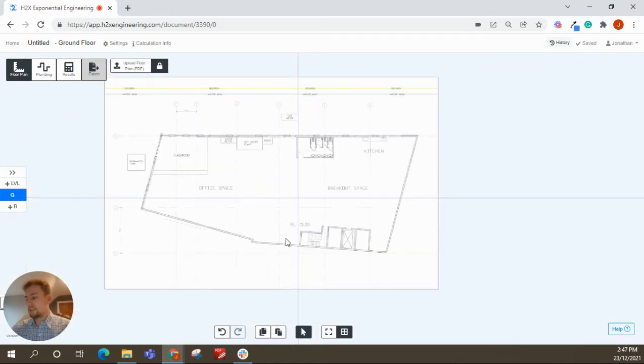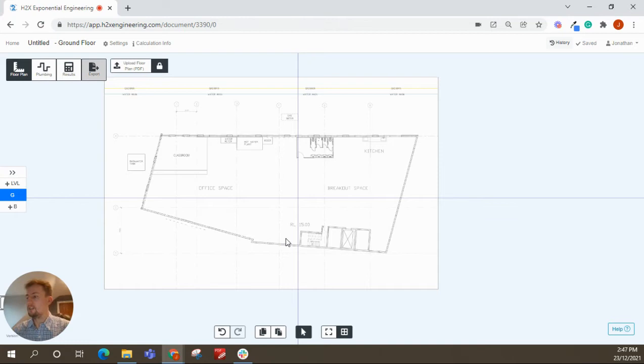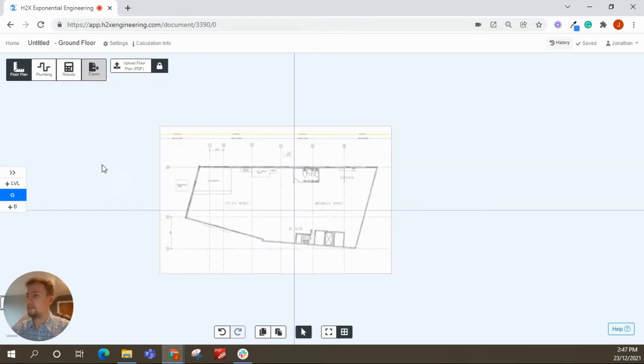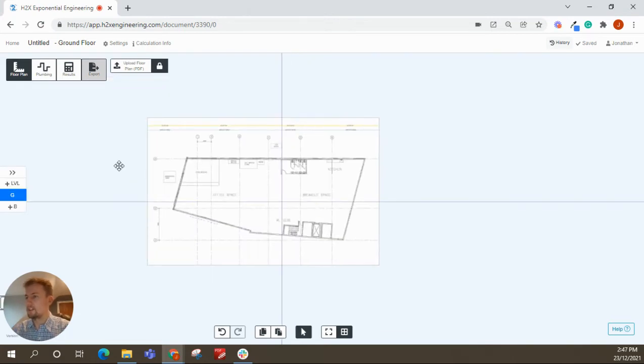If you're just doing a single level building, that's pretty much everything you need to do. But we're not here. So I'll show you how to add some more levels and what you need to do.